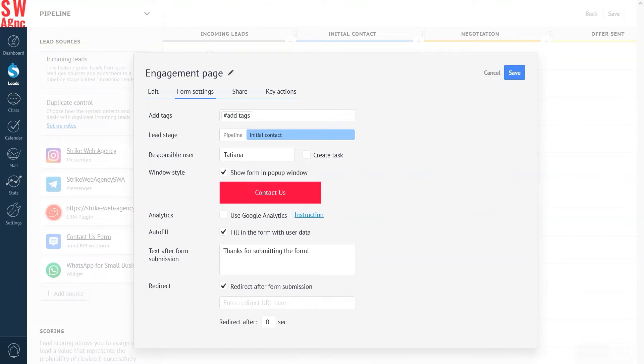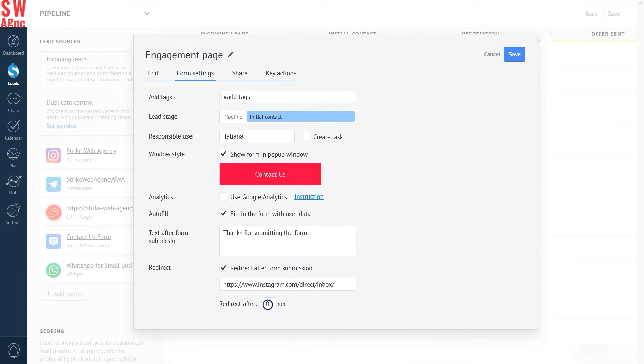If you select Redirect After Form Submission, our lead will go to the URL you put in this field after a predetermined time. In our case, we will redirect to our Facebook page, two seconds after pressing the Submit button.